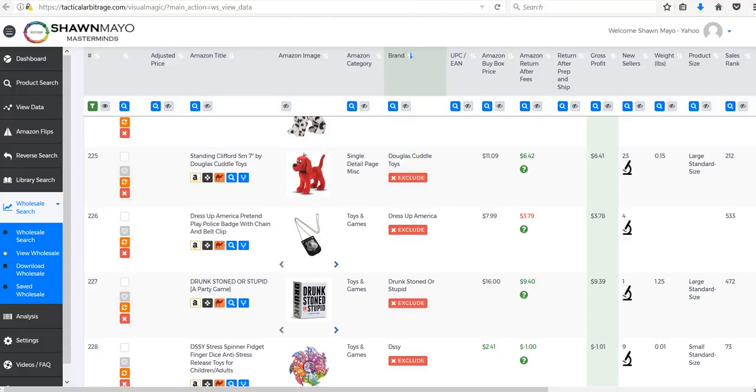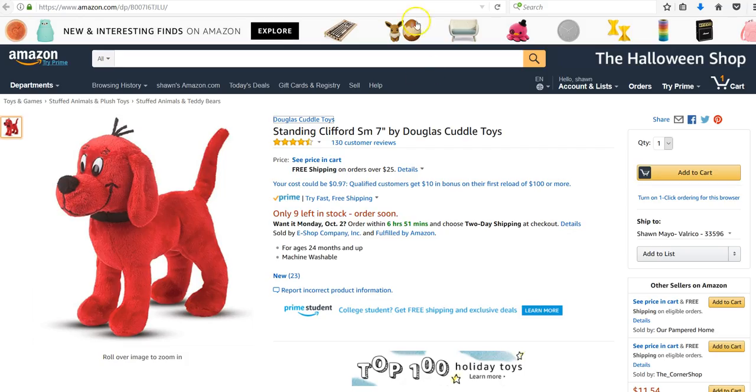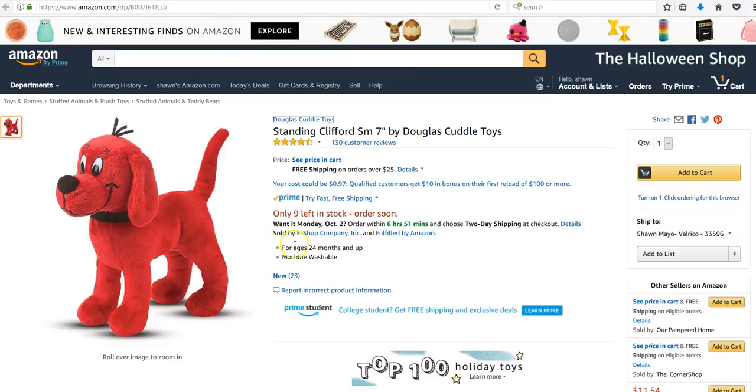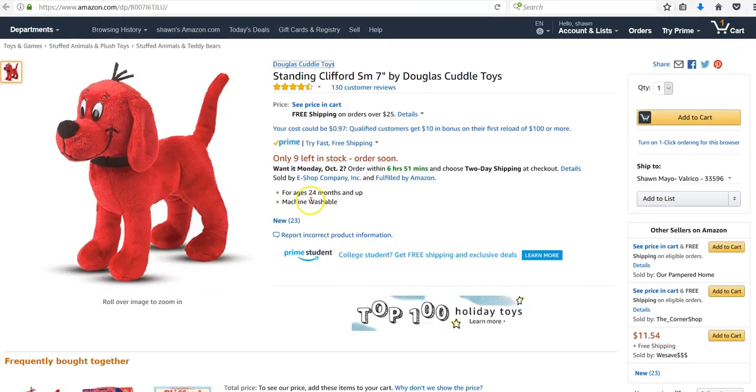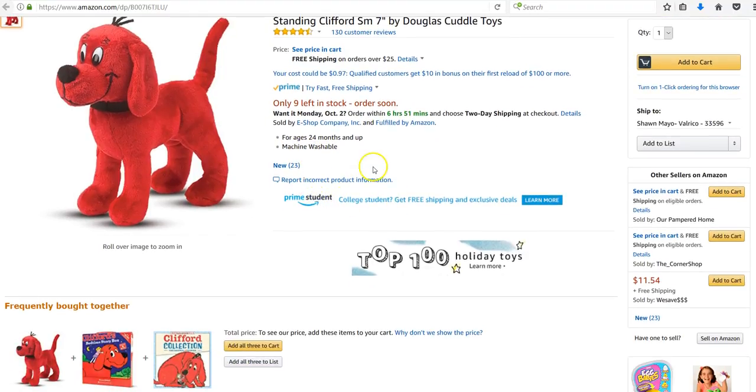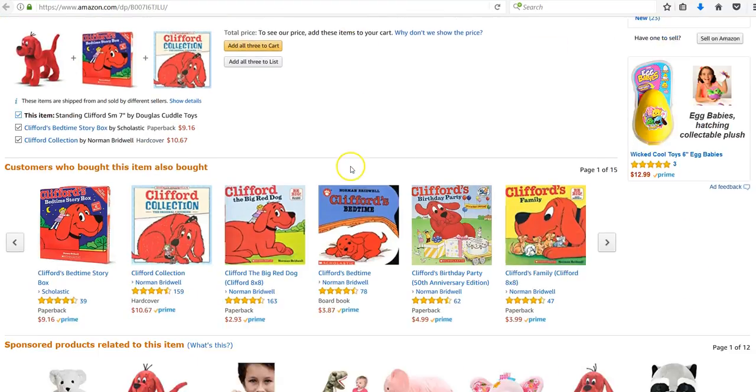What I did was I went ahead and loaded the page up on Amazon. We can see that eShop company is the one with the buy box, which means that the manufacturer is probably not the one selling them on Amazon, which is good.